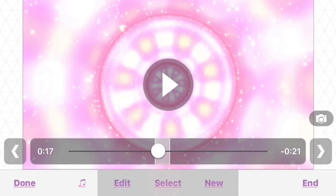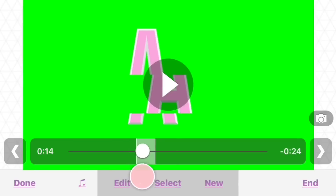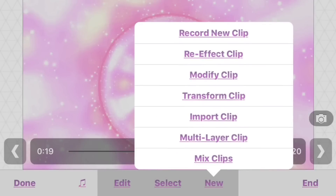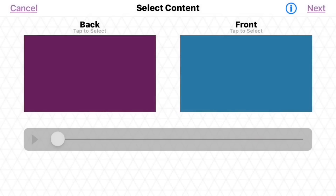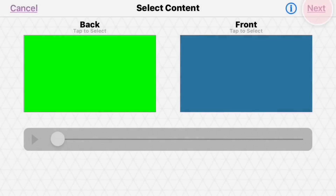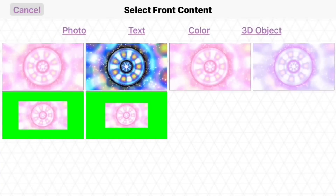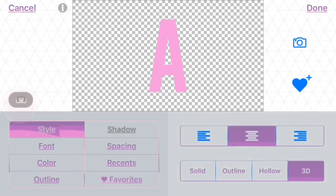Basically, get what you want — your video, your text, whatever. Go to multi-layer clip. The back clip has to have a solid color, like green or whatever color, but it has to be a solid color. We're just going to do text and do that.